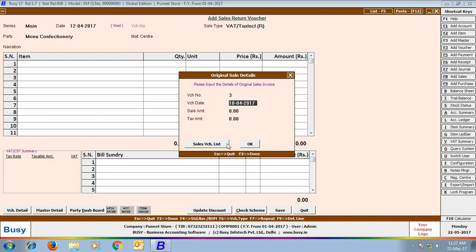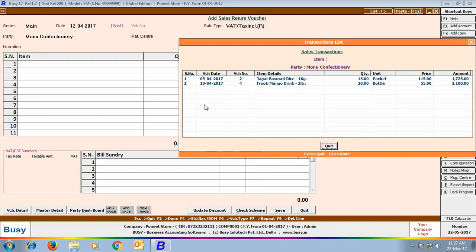If you have certain confusion, then you can click the Sale Voucher List button to view the list of previous sale transactions. Here, Busy is showing that on 10th of April voucher number 4 is entered for Fruity Mango Drink 1 Liter.